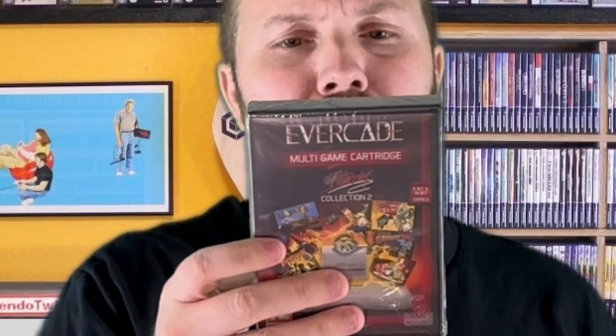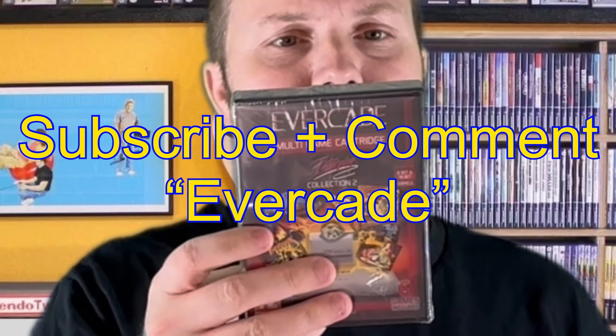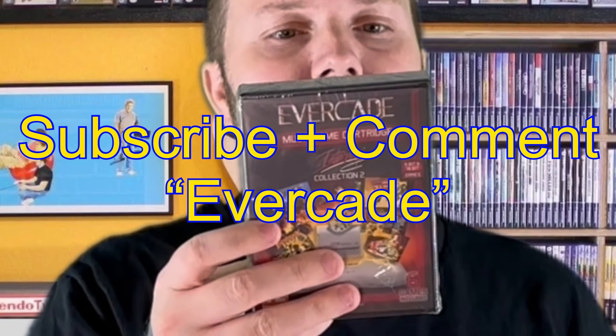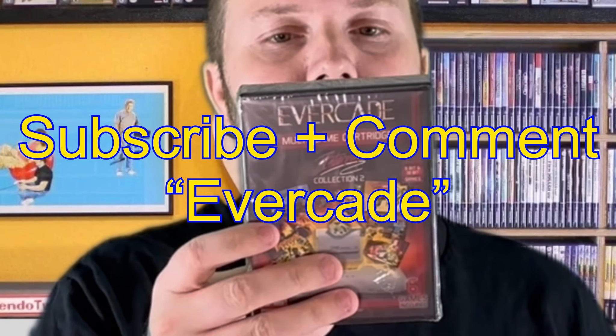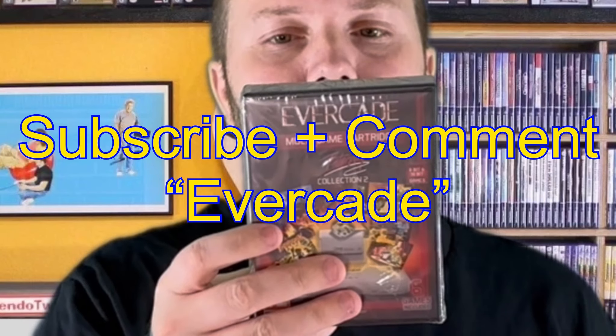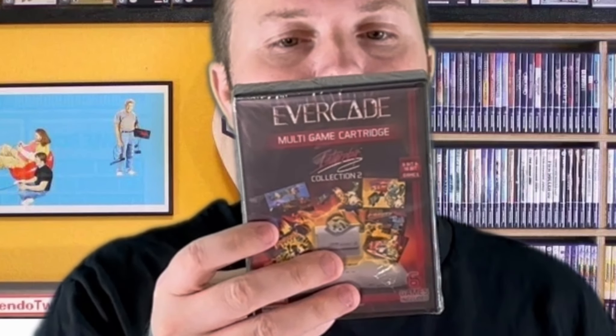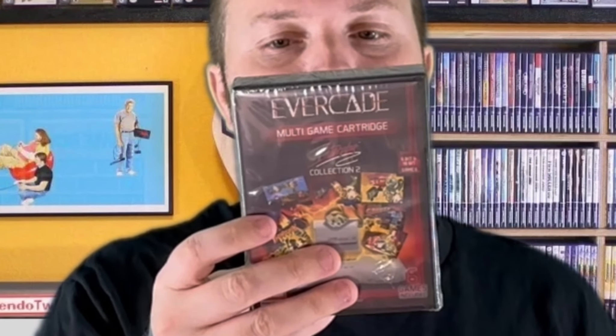With this game you get a load of Mega Drive sort of games. So you get Claymates, Earthworm Jim 2, Clayfighter 2, Prehistoric Man, Rad Gravity, and The Brainius. Leave Evercade as a comment for a chance to win this cartridge.